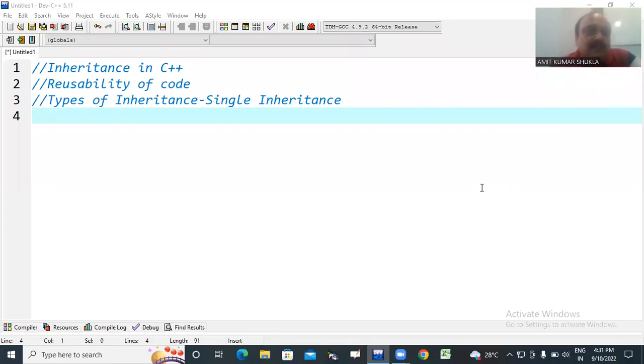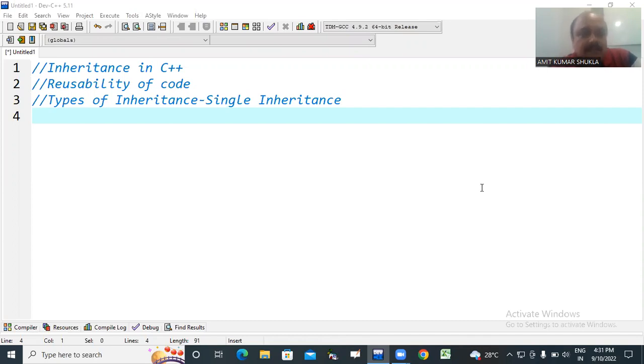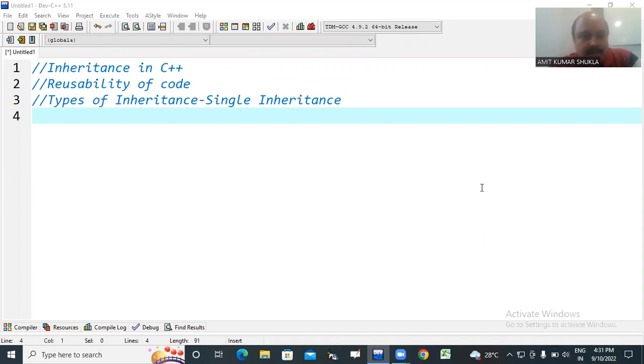Good morning all of you. Today we'll discuss about inheritance in C++. Through inheritance we can reuse the existing code. The reusability of code is also supported by inheritance. So there are various types of inheritances. Today we'll discuss about single inheritance.